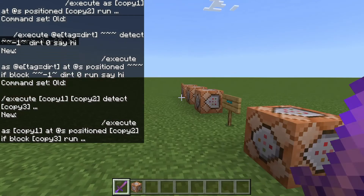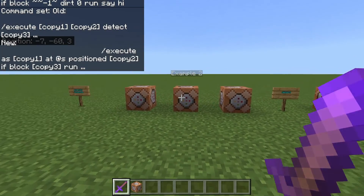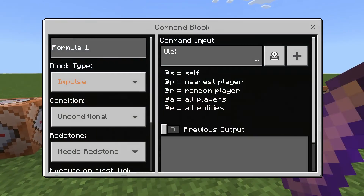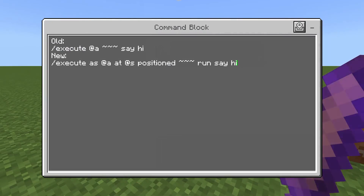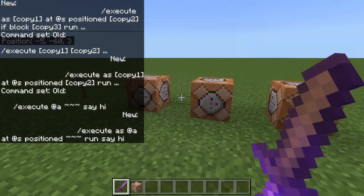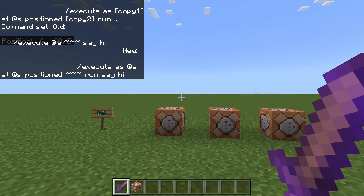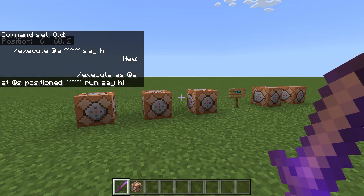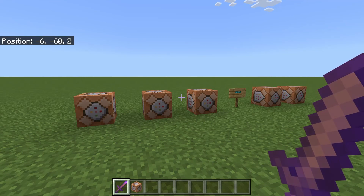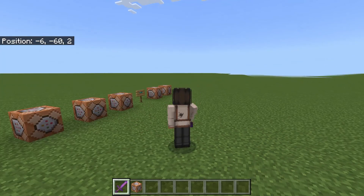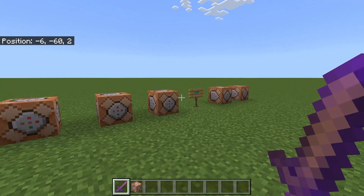Hopefully that helps you convert old execute commands to the new format. This formula is more complicated than it needs to be for some commands — once you get more familiar with the execute command you'll be able to trim it down and simplify it. But this formula is designed to work for any type of command, which is why it's longer. If you have any questions feel free to leave them in the comments, or join our Discord where there are a lot of people who can help. Alright, if this was helpful then good — hope you guys enjoyed, bye!